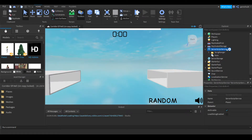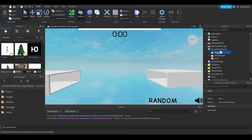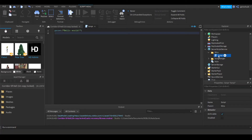The first thing we're going to do, just to make this a little bit more neat, is add a folder into ServerScriptService. I'm just going to name it 'wins'. And I'm going to add in a script — I'll call it 'make stats', because in this script we're going to make the stats.